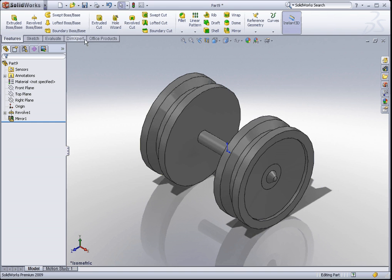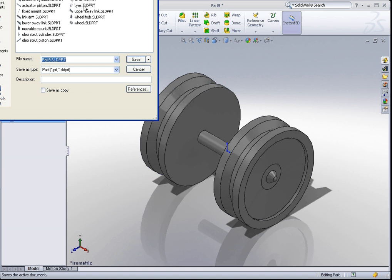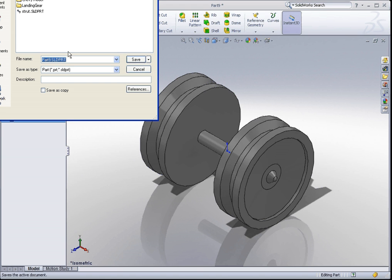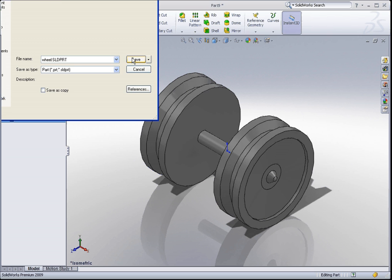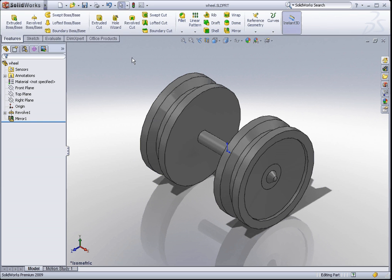So once again, remember to save your file. So I shall save this as a wheel. So there you go. You have completed this tutorial.